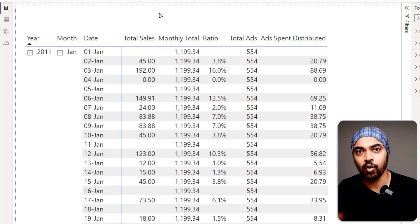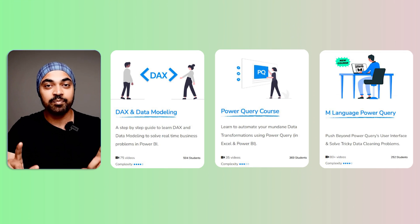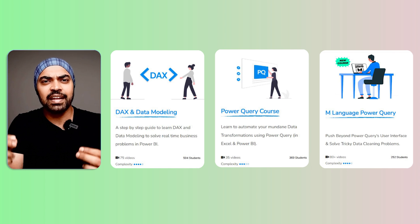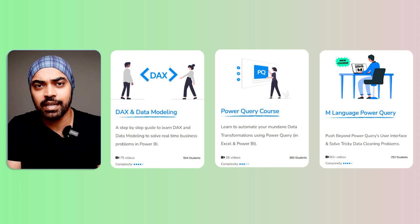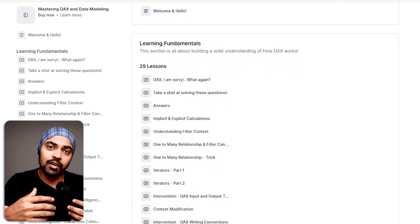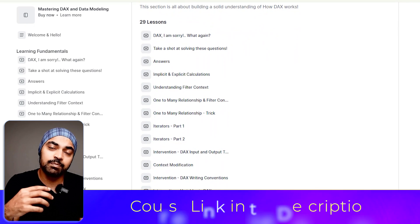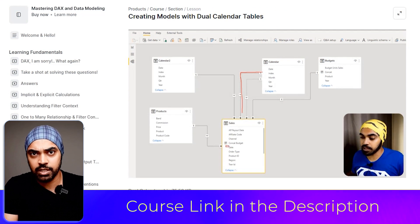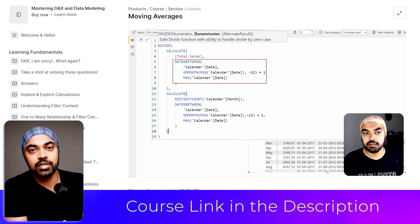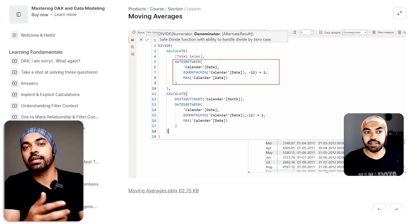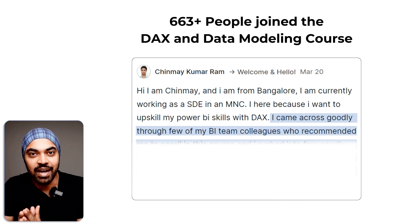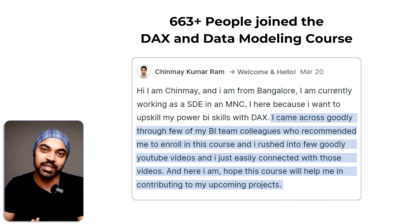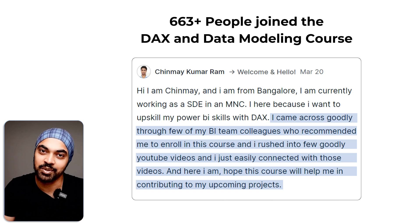A quick shout-out about my DAX, Power Query, and M language courses. These are exactly the kinds of concepts I cover there, following a structured approach to explain the logic of a problem so you understand how the solution is built and can implement it in your own data. Hundreds of students have joined the courses and benefited a lot — if you're interested, I'll look forward to seeing you there.